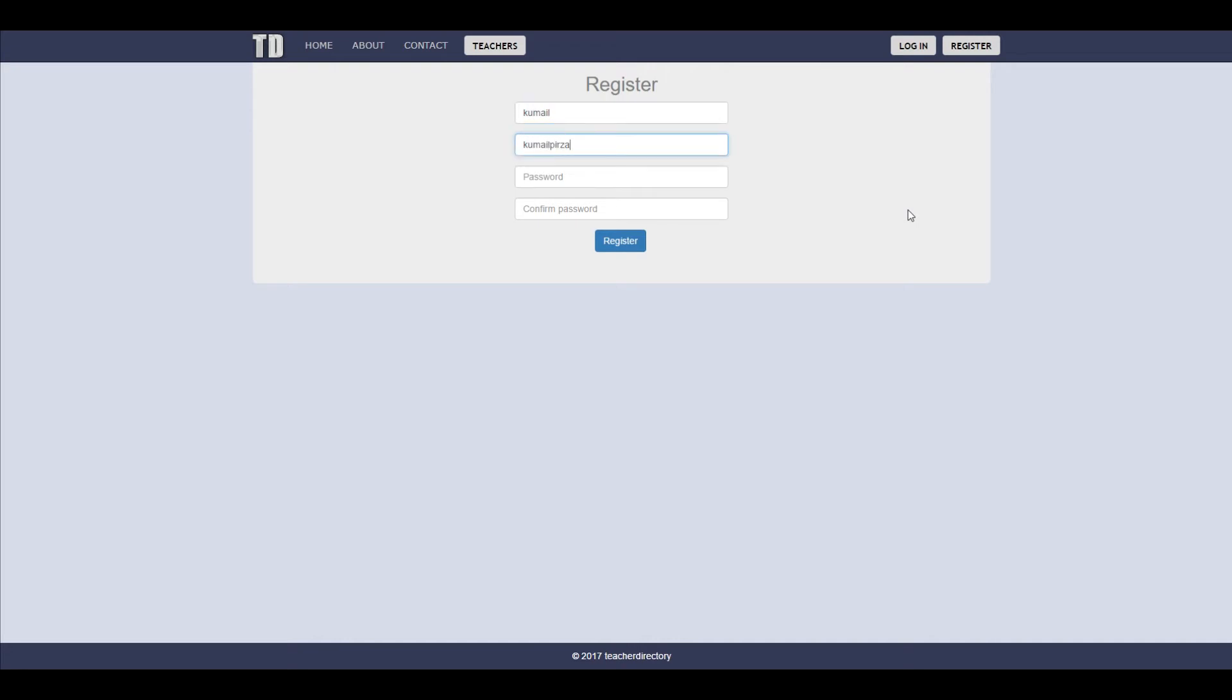So when we get to the register tab you can fill out your information and click register and it should register automatically.